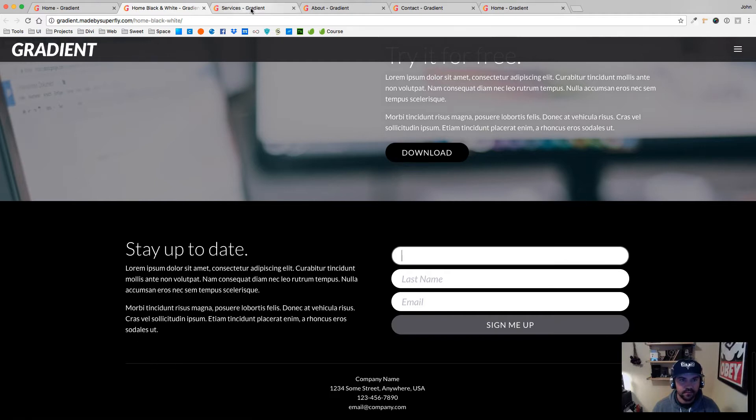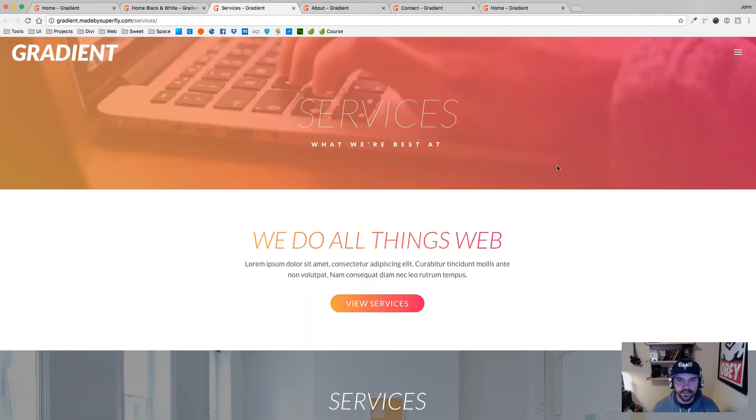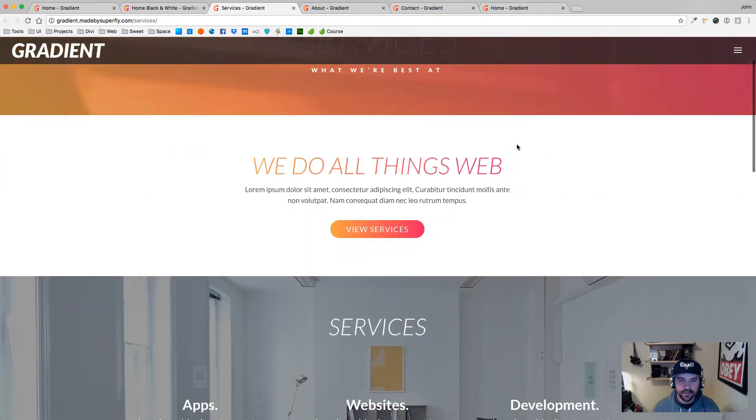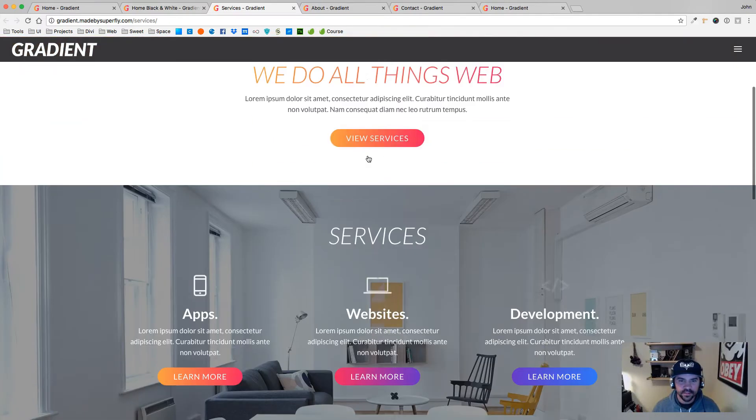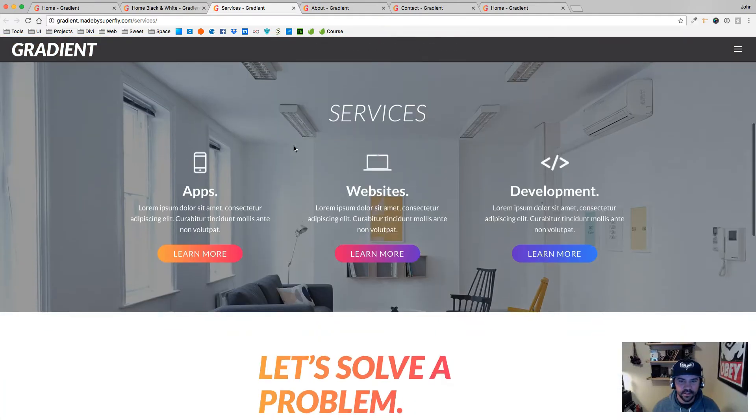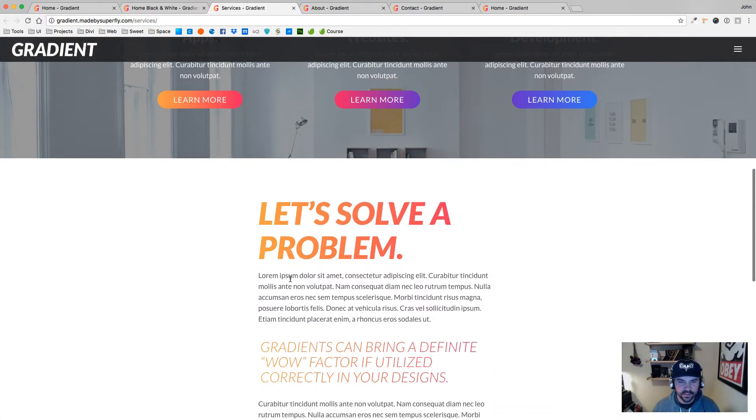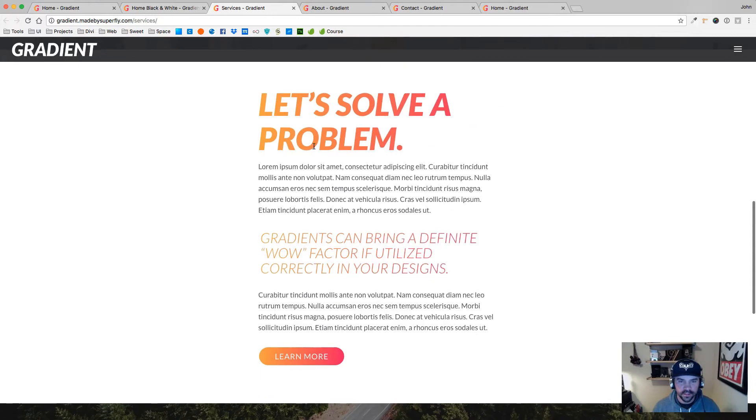And then here we have just different gradients up here at the top in the hero images. Here's a fun services page, some gradient text here happening.